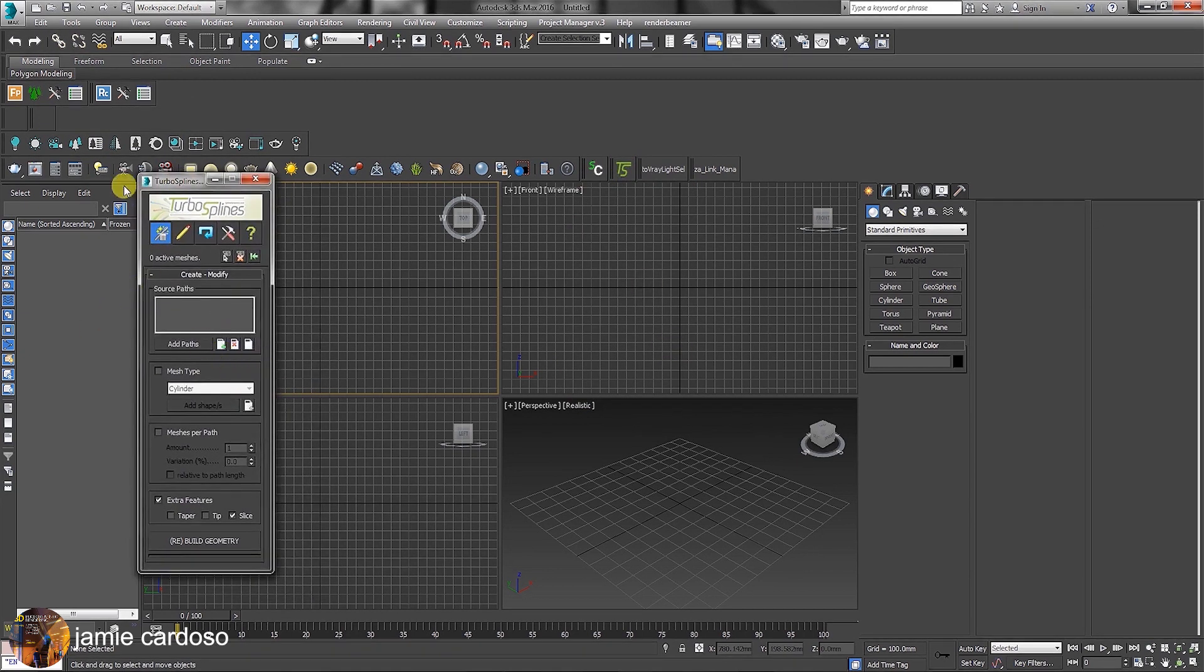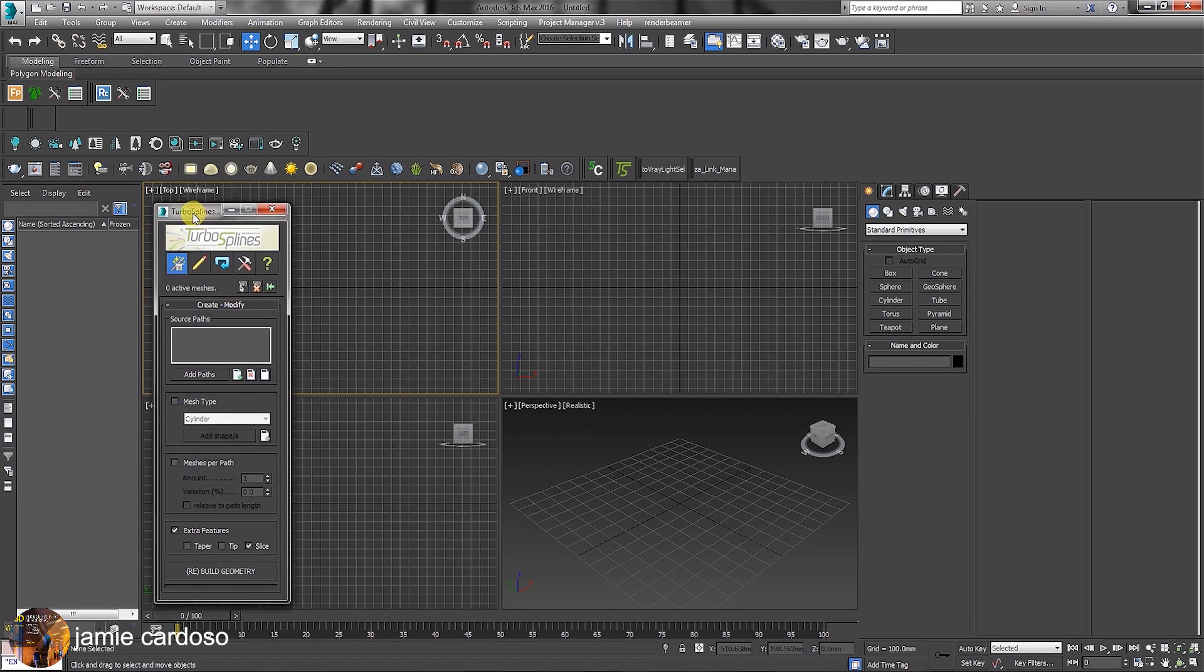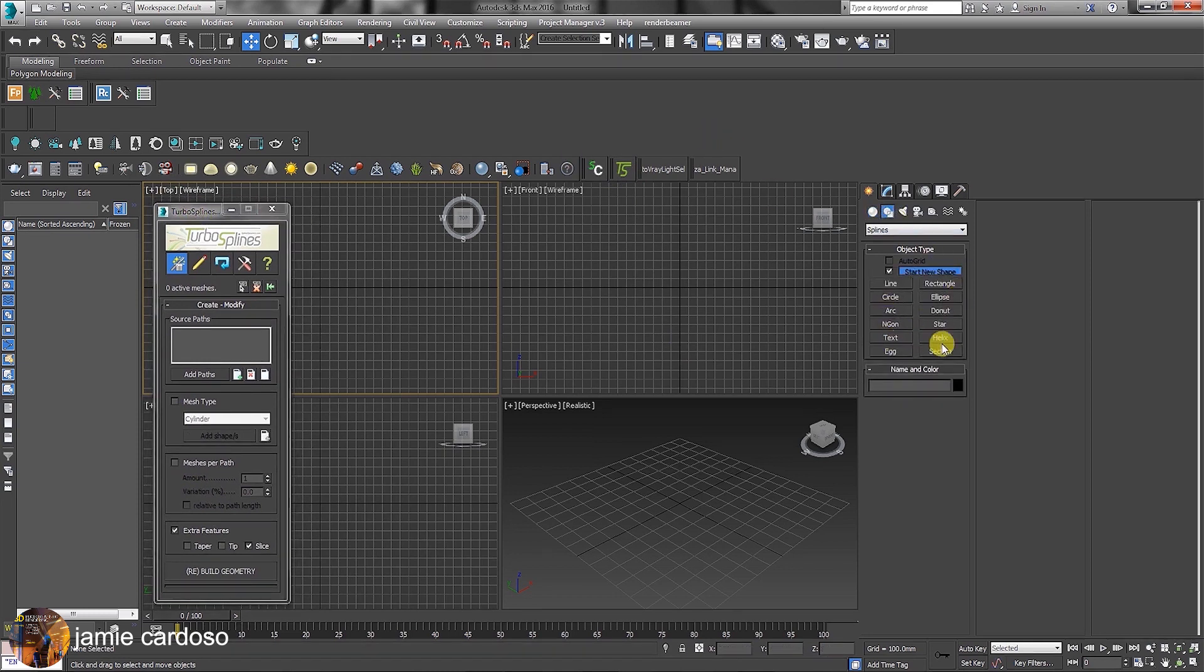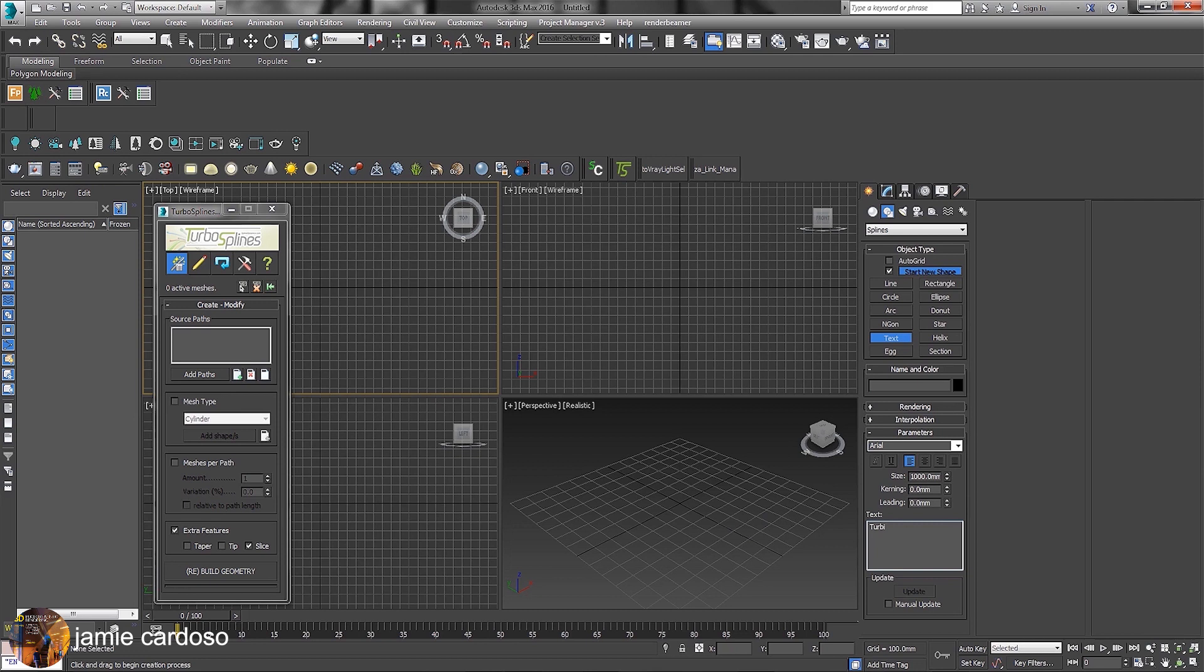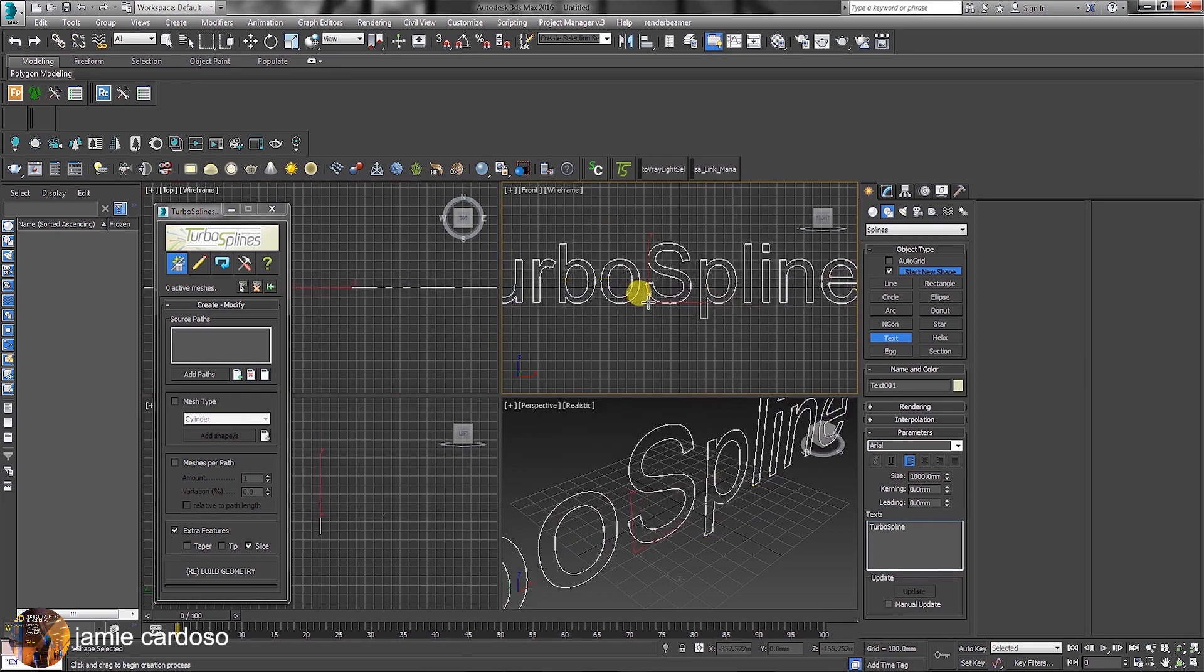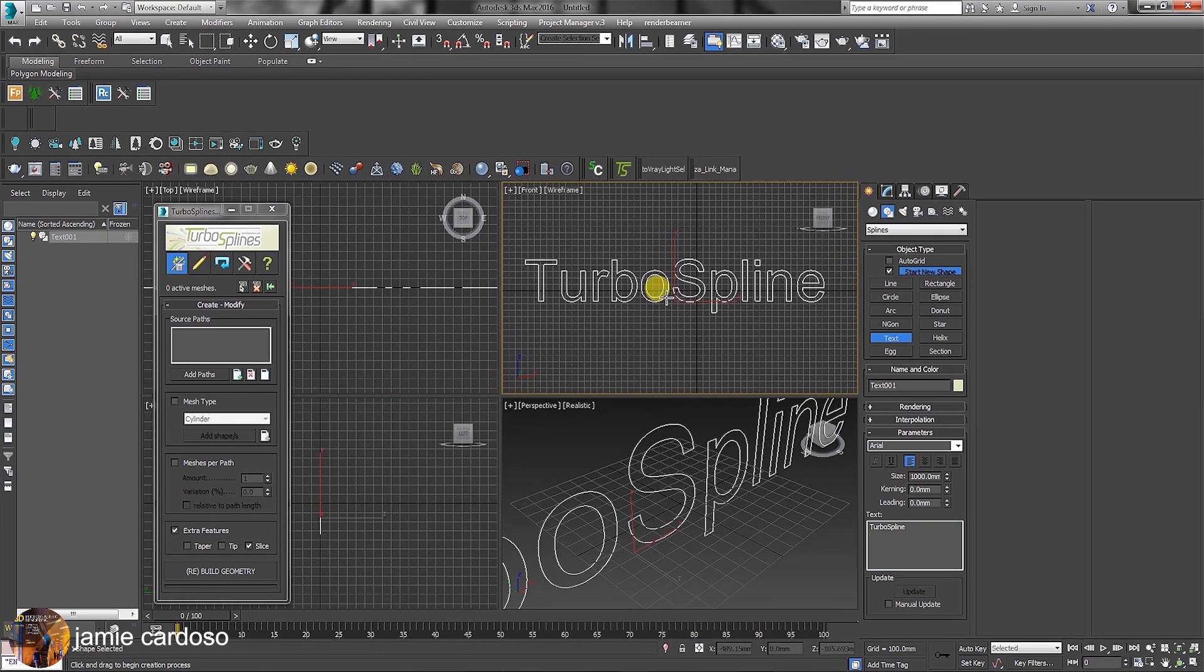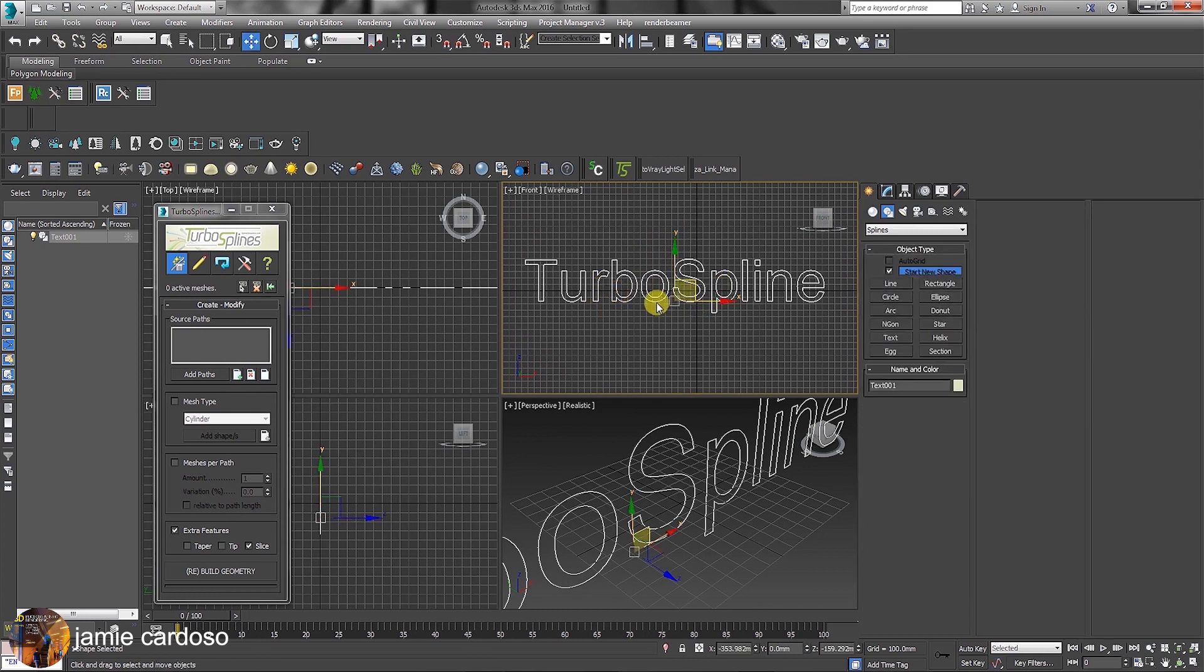To quickly take it through some of its main parameters, let's start by going to the Shapes command panel and click on the Text button. Type in TurboSpline and click on the Front Viewport to create the text. Right-click to exit the creation.